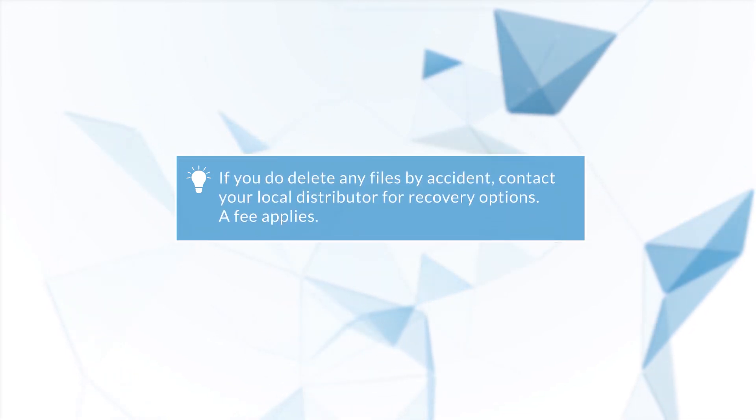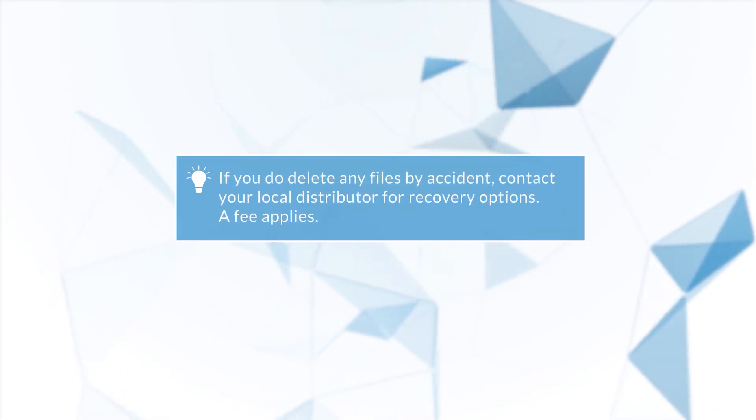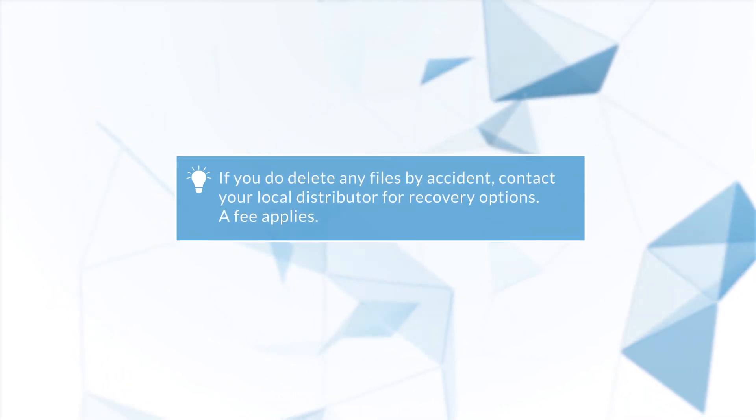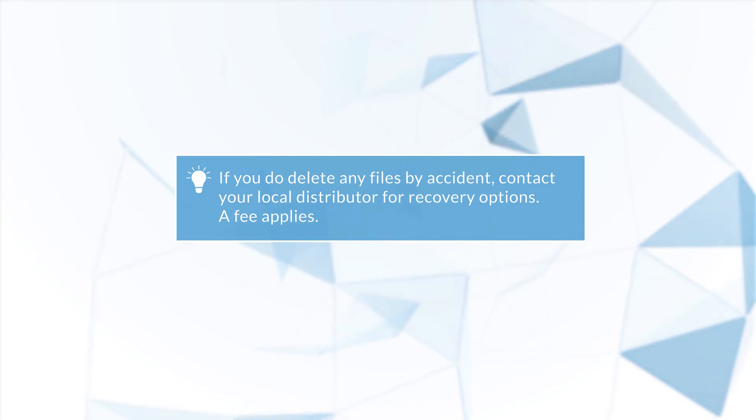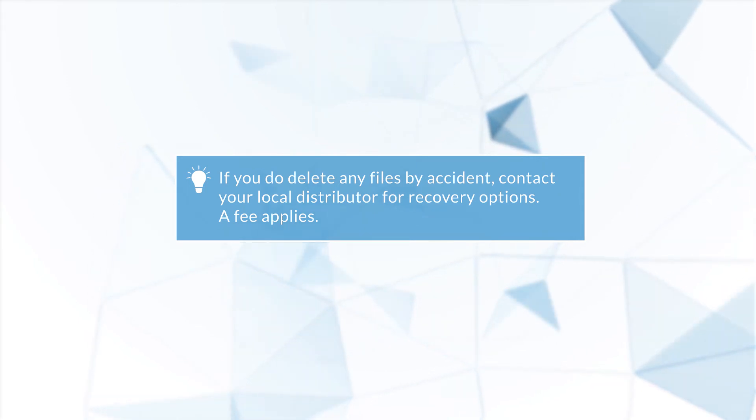If you do delete any files by accident, contact your local distributor for recovery options. A fee may apply.